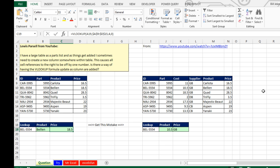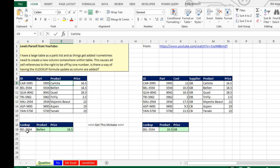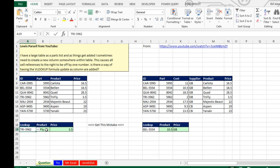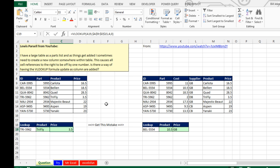Today's question: Louis from YouTube has a VLOOKUP table that is working perfectly — we choose the item from the list and these two VLOOKUPs get the product and the price. But occasionally Louis has to insert a new column, like a cost column, and because this VLOOKUP is hard-coded to use column 3 and column 4, we're now getting the wrong values — cost showing up as the product and supplier showing up as the price.